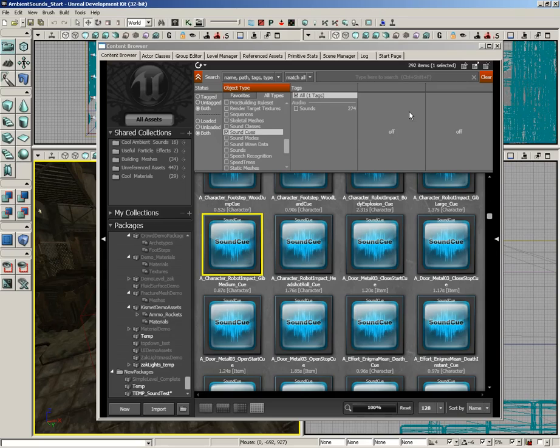That's really all I wanted to cover here is just introduce you to those two assets. So, that will wrap things up for this video. Thanks a lot.